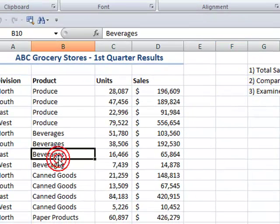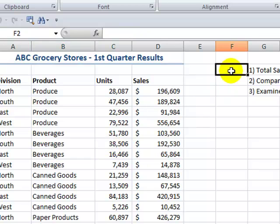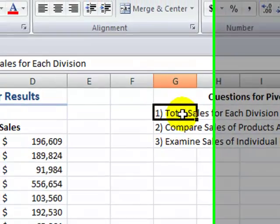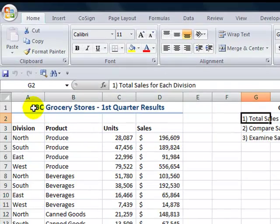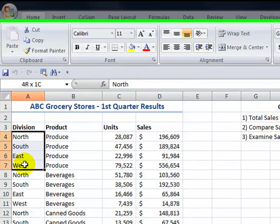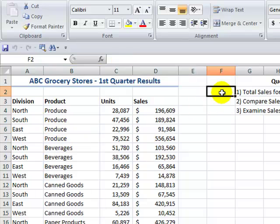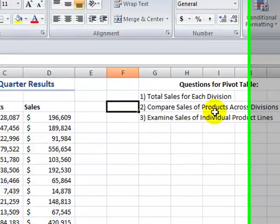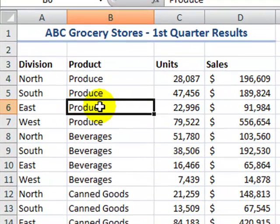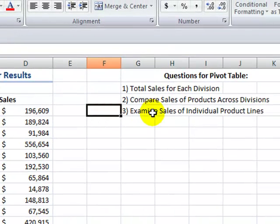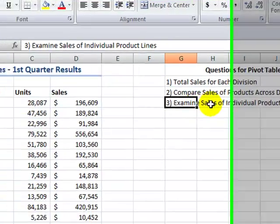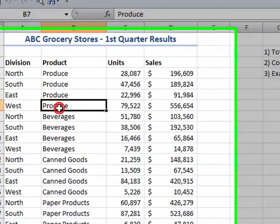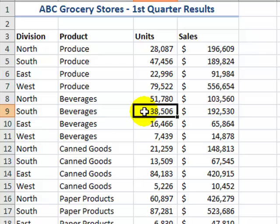So I want to be able to ask questions about the data and use a pivot table to get these three answers. I want to be able to see the total sales for each division. We're using the ABC Grocery Company's first quarter results. There are four divisions: North, South, East, and West. I want to answer that question and get the total sales for each division. My second question, I'd like to be able to compare the sales of the products across the divisions. Now pivot tables are great because they enable us to see dimensions of our data. So I can see a cross tabulation of sales by product by division. And my third question, I'd like to be able to examine sales of individual product lines. So for example, I may want to compare the sales of produce and canned goods across divisions. So those are my three questions. Now let's begin to create our pivot table.